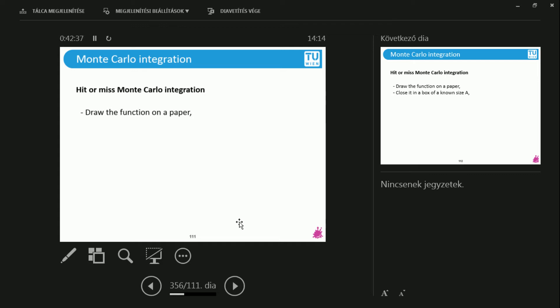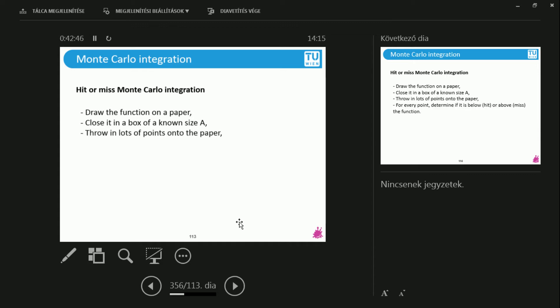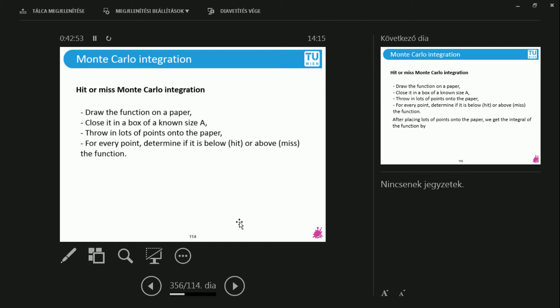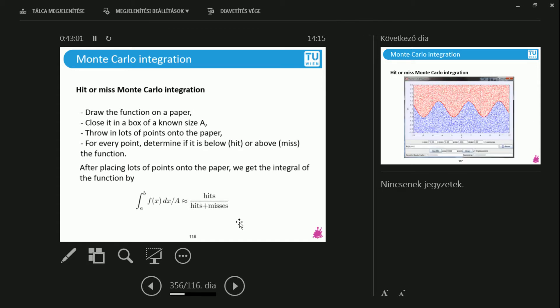You draw this function that you have on a paper. You close it in a box that you know the size of and let the size of the box be A. You throw lots of random points on this paper. And for every single point you have, you determine if it is above or below this function. And then you have a magical formula.